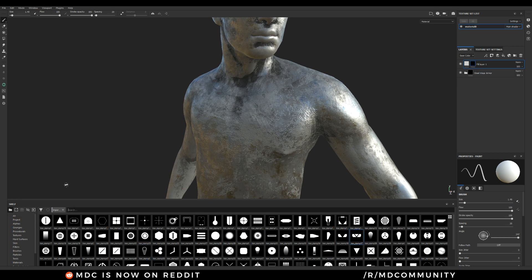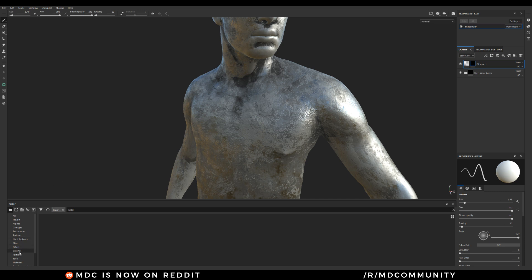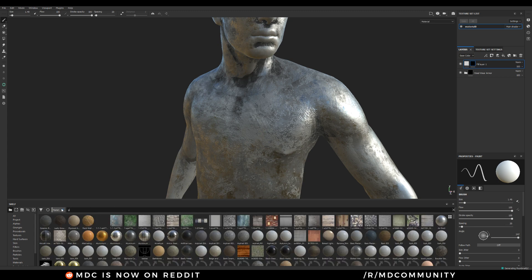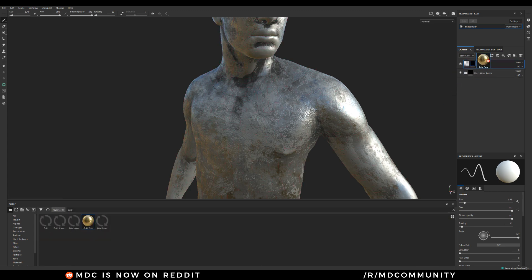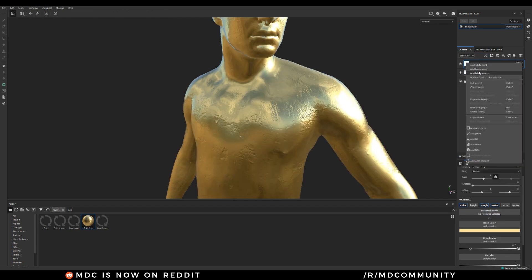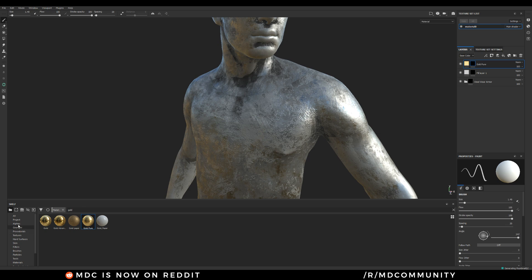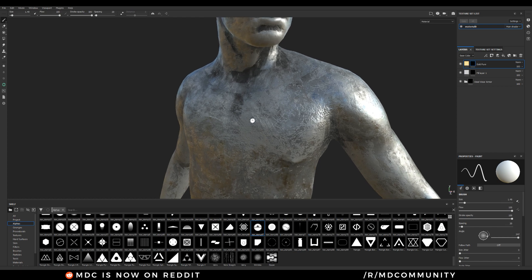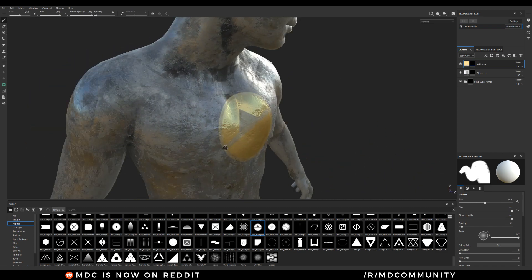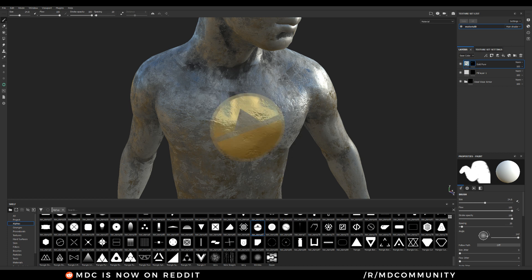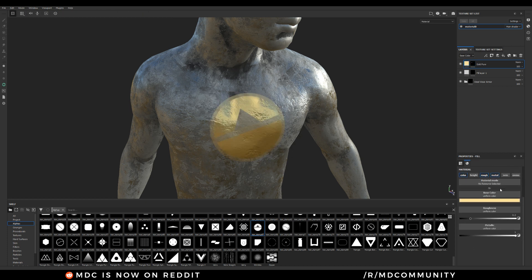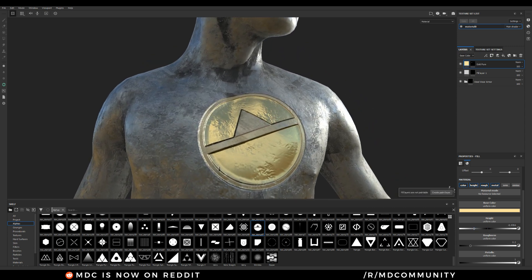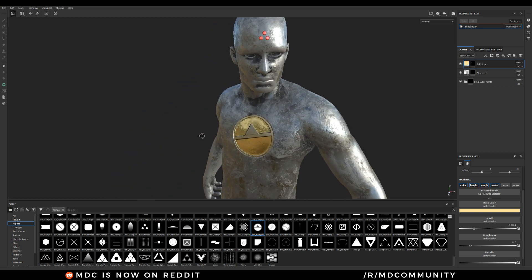Feel free to add other materials. You can go under Materials — let's take, for example, Gold Pure. Add a black mask, go back to your alphas, select an alpha, and you can paint with your material. Of course you can change anything — you can also add height. It's really nice how quickly you can add things to your mesh.